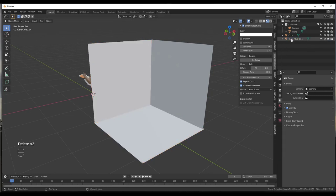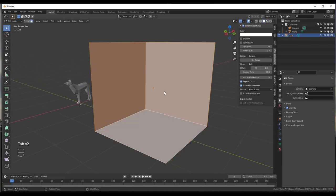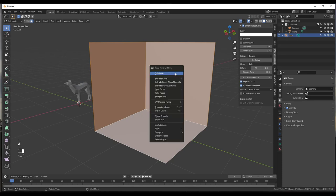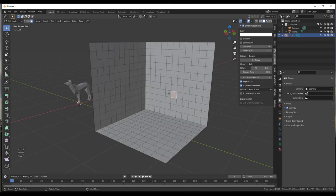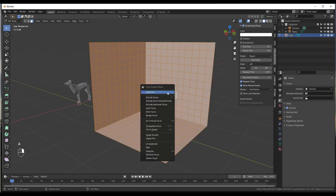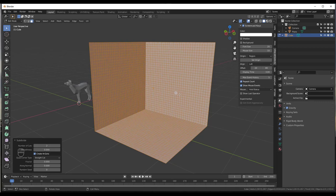So we're going to delete those out and jump into solid mode. I'll tab into edit mode, select all the faces, right-click and do a subdivide. I'm going to subdivide by 10, so now we've got a lot more geometry. Then I'll tap A, right-click, and subdivide again so that we've got more detail. Now we've got some detail to work with.